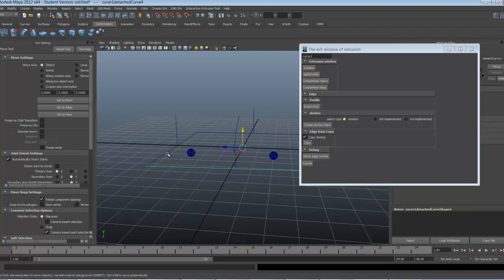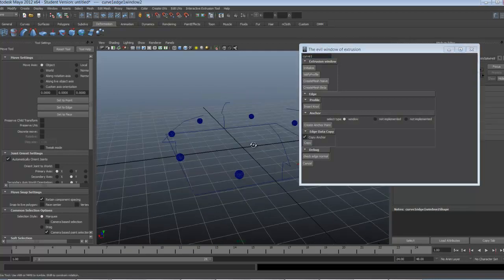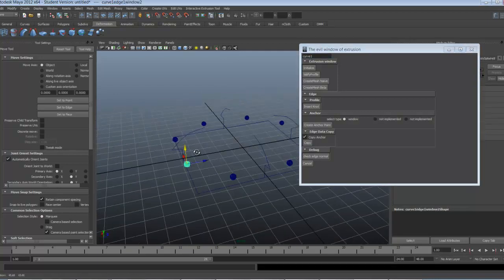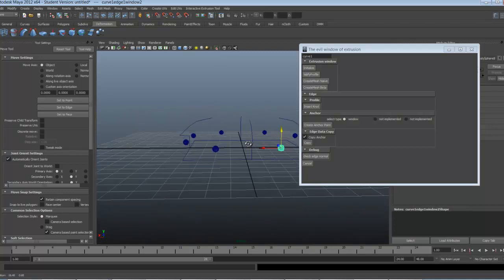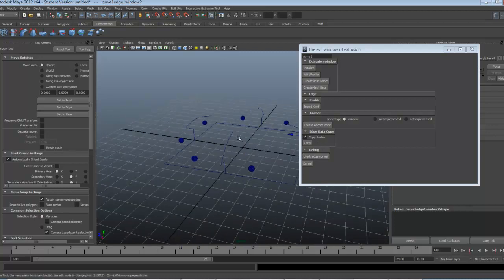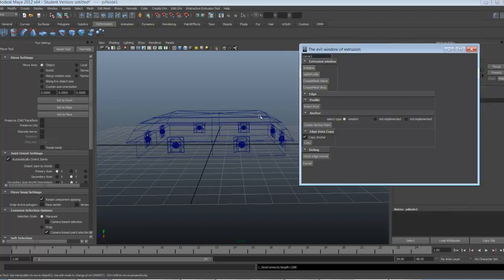Now I copy also the profile and endpoints to other edges. Okay, now the basic setup is almost done. Let's see what the result looks like.